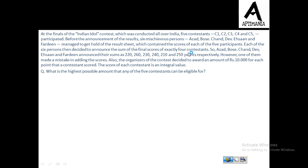Before the announcement of the results, 6 mysterious persons A, B, C, D, E and F managed to get 4 of the result sheets which contained the score of each of the 5 participants. Each of the 6 persons then decided to announce the sum of the final scores of exactly 4 contestants.